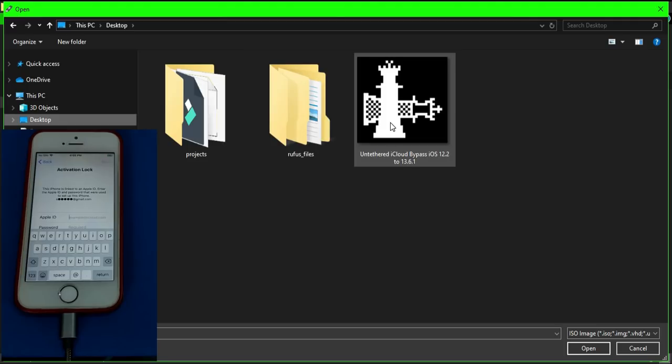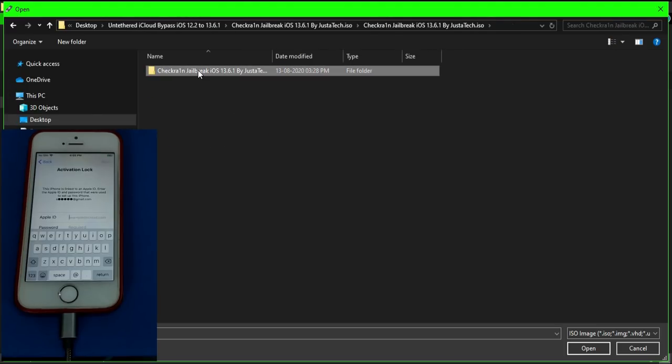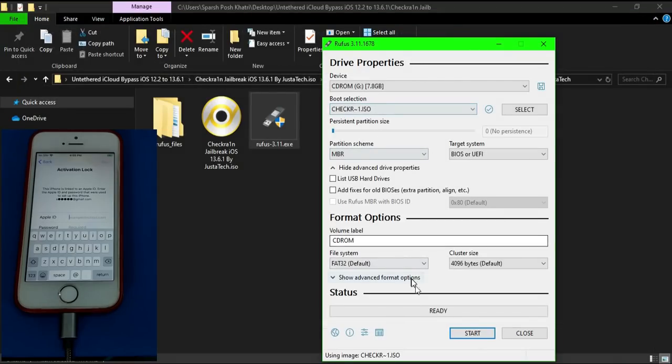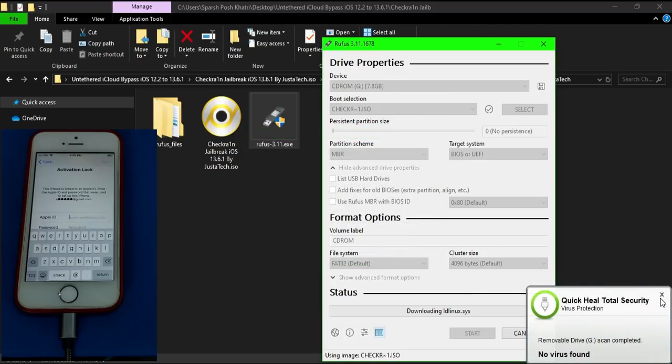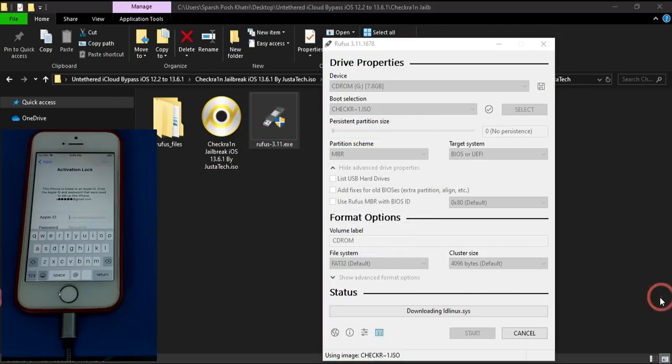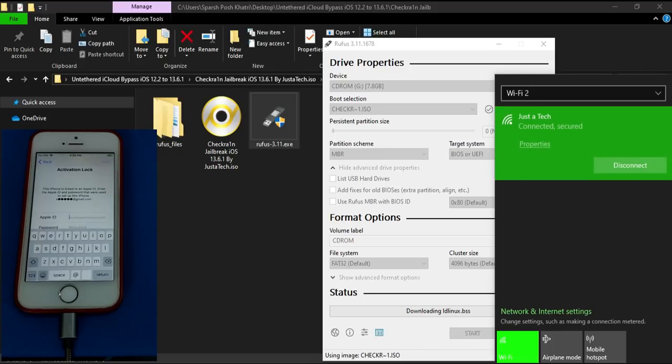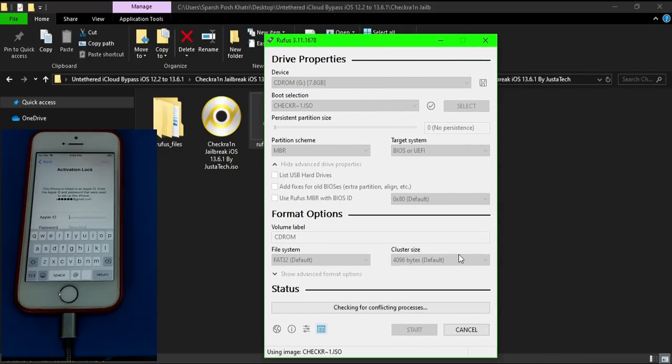It's a common process, everyone already knows how to make a USB bootable. Just open Rufus, insert the ISO file, insert your USB stick and flash it. After two or three minutes it will make your USB stick bootable. Then you have to restart your PC, boot the checkra1n from it, and jailbreak your device.